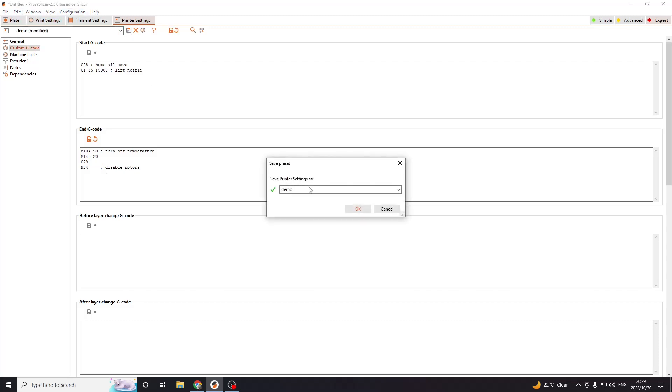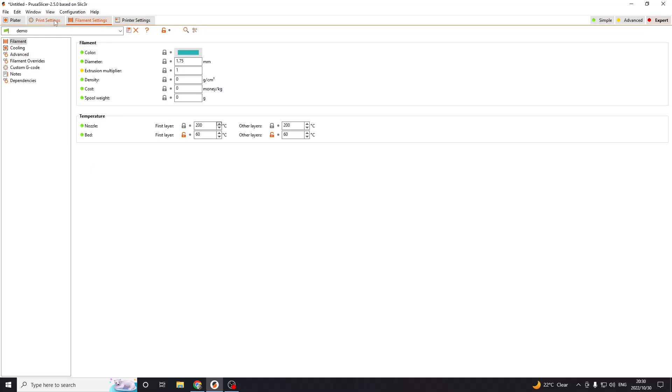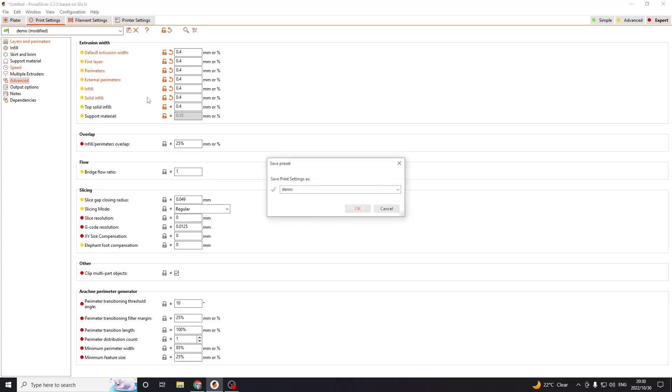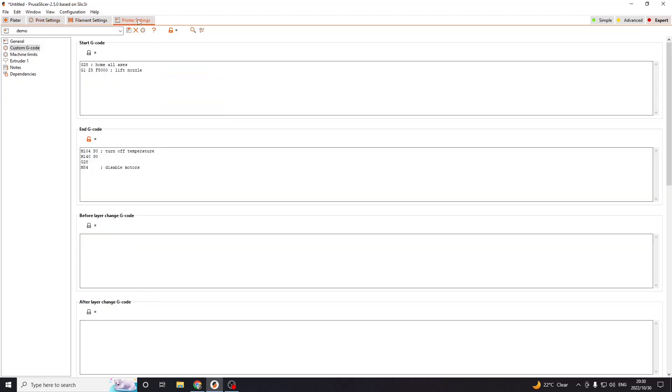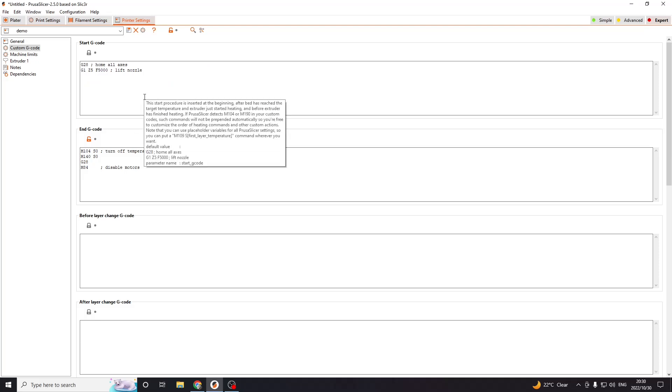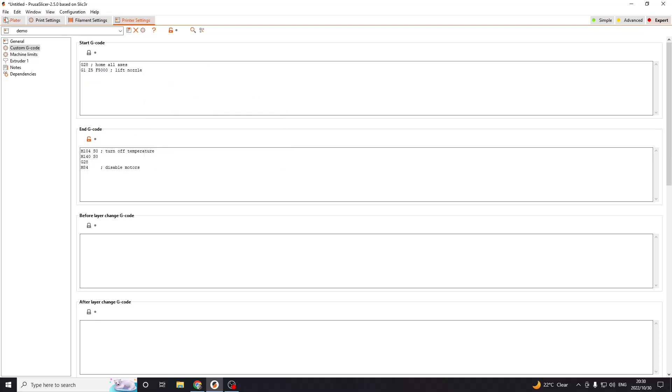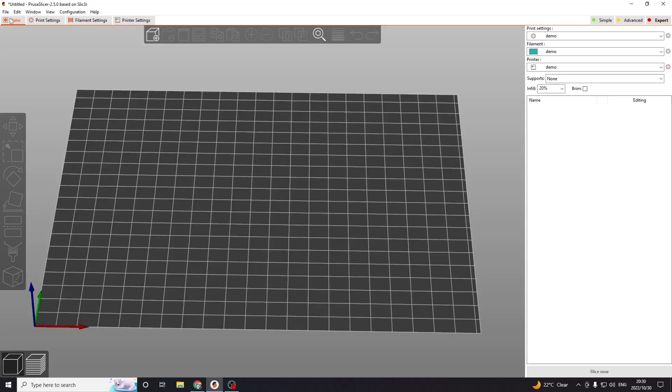So once you've done with all that, always save every change that you make so that it actually stays. And yeah, that is the basics of setting up PrusaSlicer for a custom built 3D printer. Thank you so much for watching.